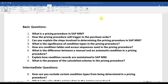Hi everyone, welcome to today's class. Today we will be discussing some of the interview questions that are related to your pricing procedure. Gradually we will be understanding some of the questions. Day by day we will be creating or mentioning some questions based on the interview process of different companies. Just a disclaimer first.